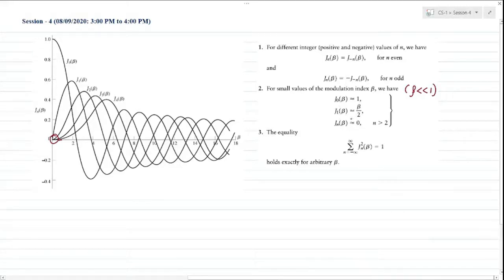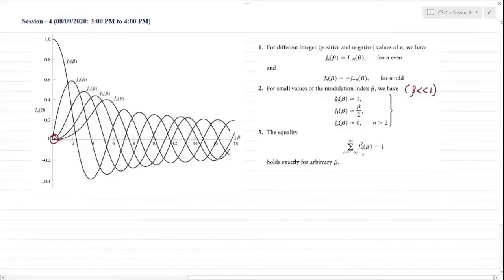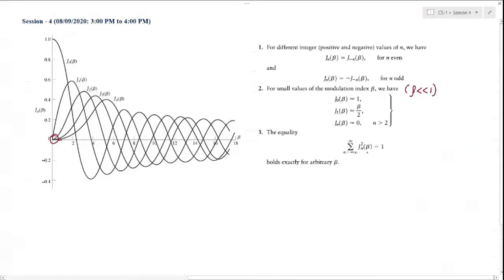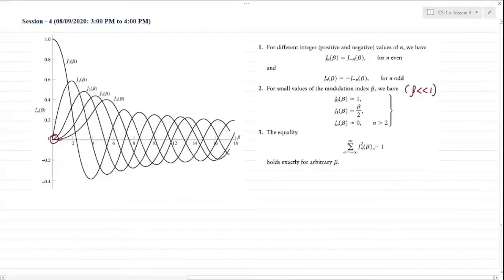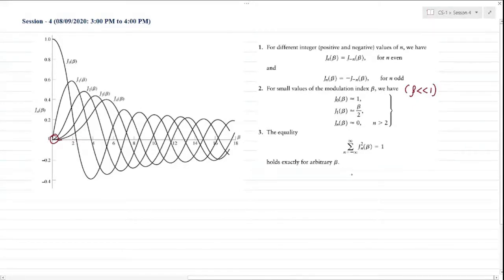There are only significant amplitudes of the nth order Bessel function that are important to us. The third property is that the summation running from minus infinity to infinity of the squares of all Jn(β) values at any particular value of beta equals exactly one. This holds for any arbitrary value of beta — it is an exact expression, not approximate. It's analogous to the area under the curve being unity.